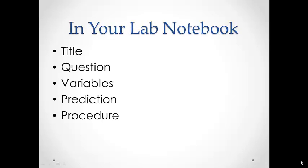So before coming to lab, you need to have a few things set up in your lab notebook. Please leave your data on the top.